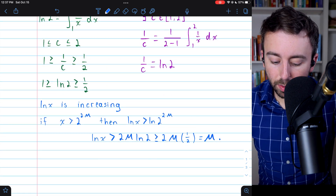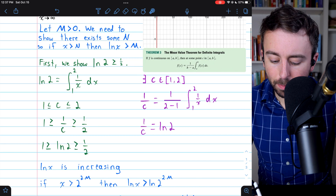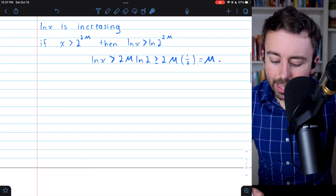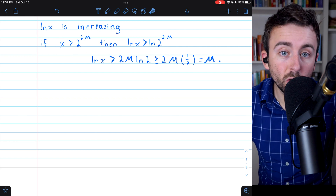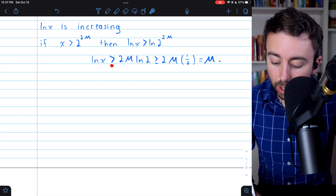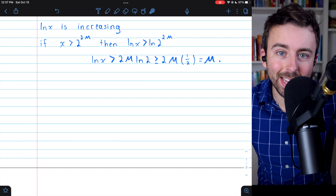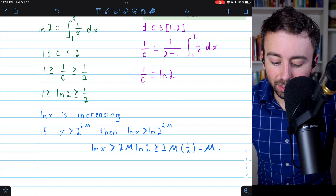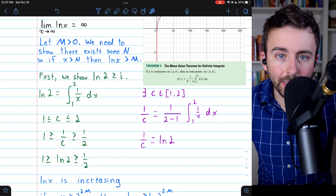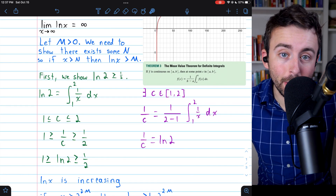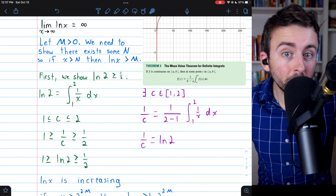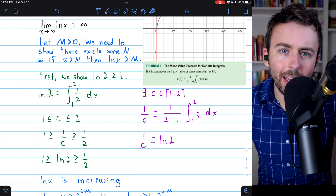And we're done. We've shown that for any positive number M, as long as we take x to be greater than 2^(2M), the natural log of x will be greater than M. Hence, as x goes to infinity, the limit of natural log of x is also infinity. The natural log just gets bigger and bigger, even though it does so very slowly. Hope this was helpful — let me know in the comments if you have any questions.